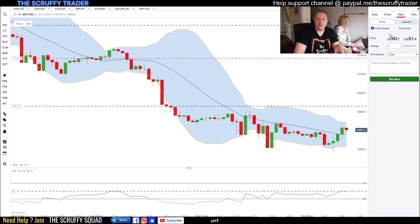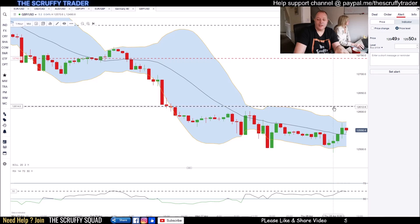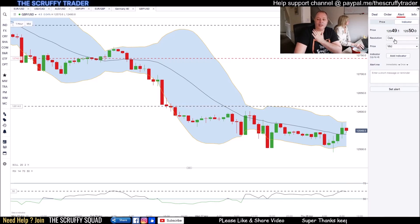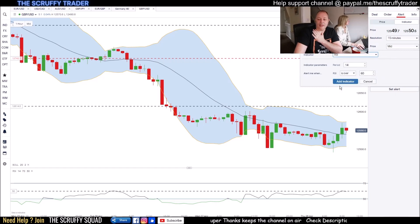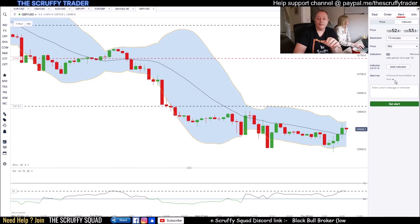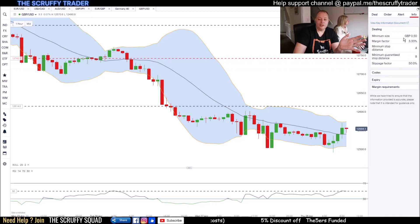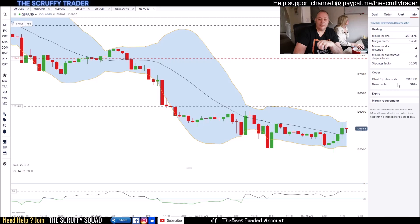You can also set alerts by price — for example, I want an alert to my phone when it gets to a certain level. You can set a price change or a price level. I like to use an indicator: there are loads here. You can say I'm going to monitor a 15-minute chart, the indicator of choice could be an RSI, and as soon as it gets over say 75, add the indicator at the end of the candle — the preferred way, let the candle shut — and every time it happens you'll get a notification to your phone. The Info tab shows details of the market and the symbol code.